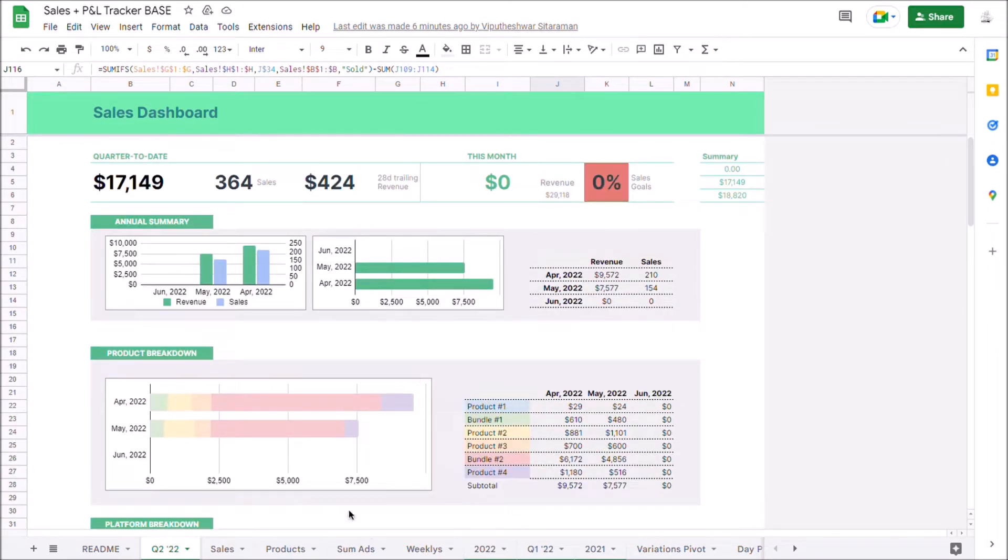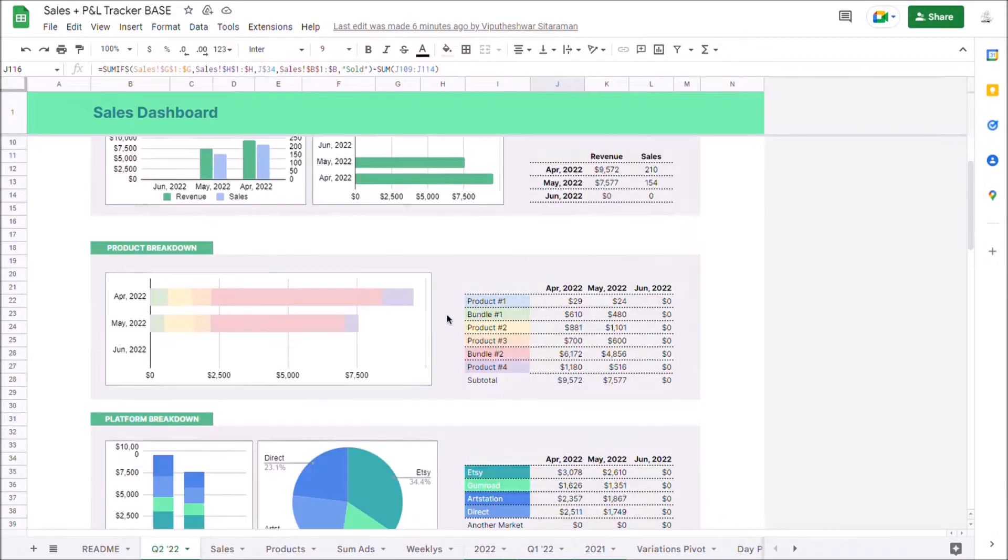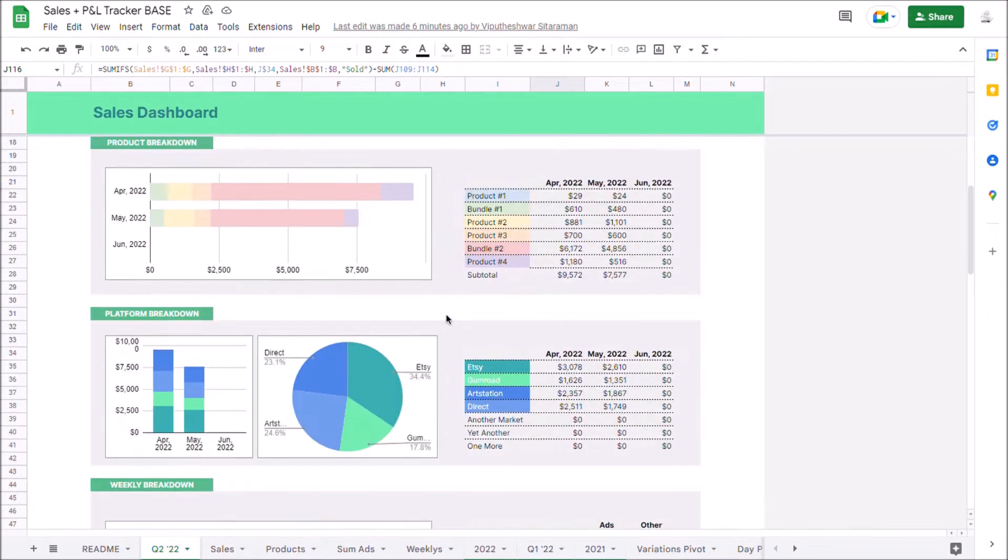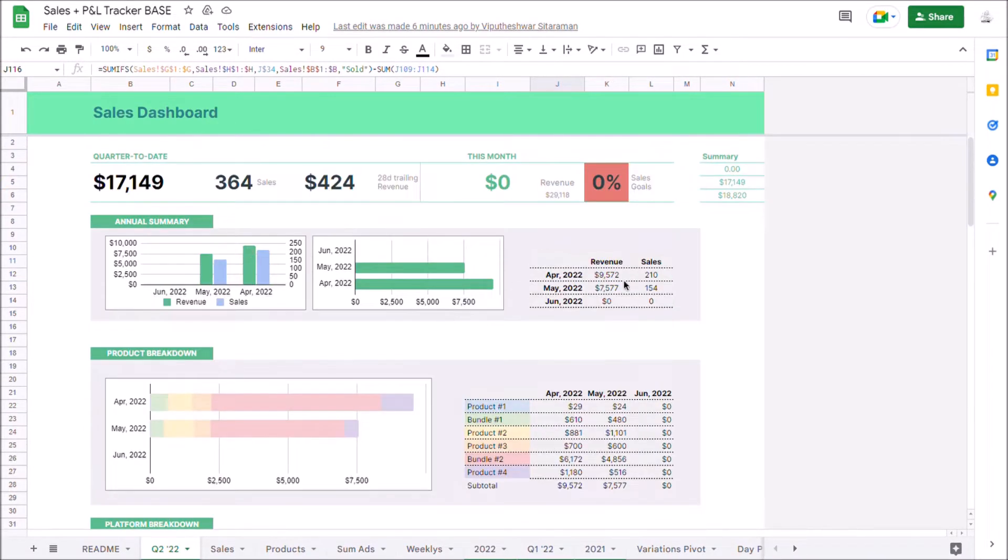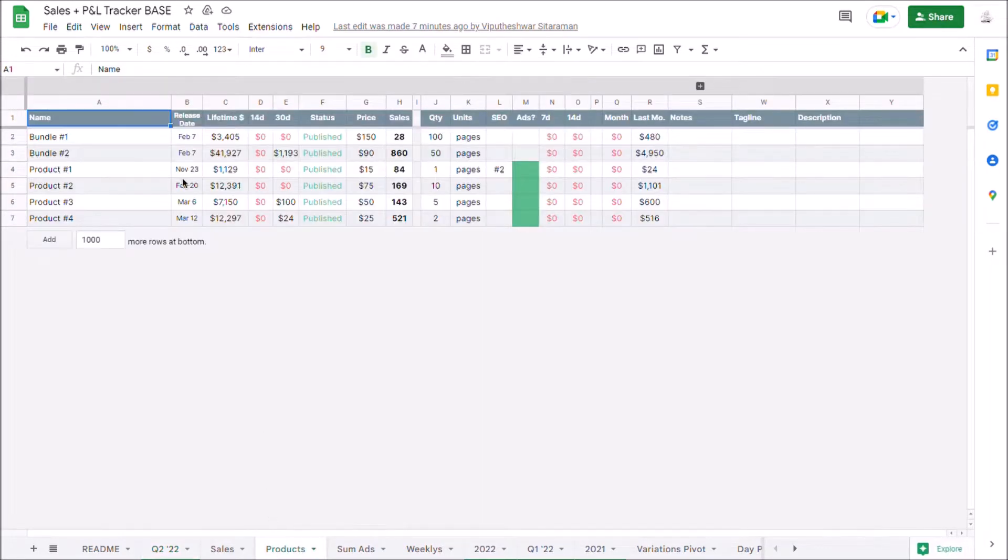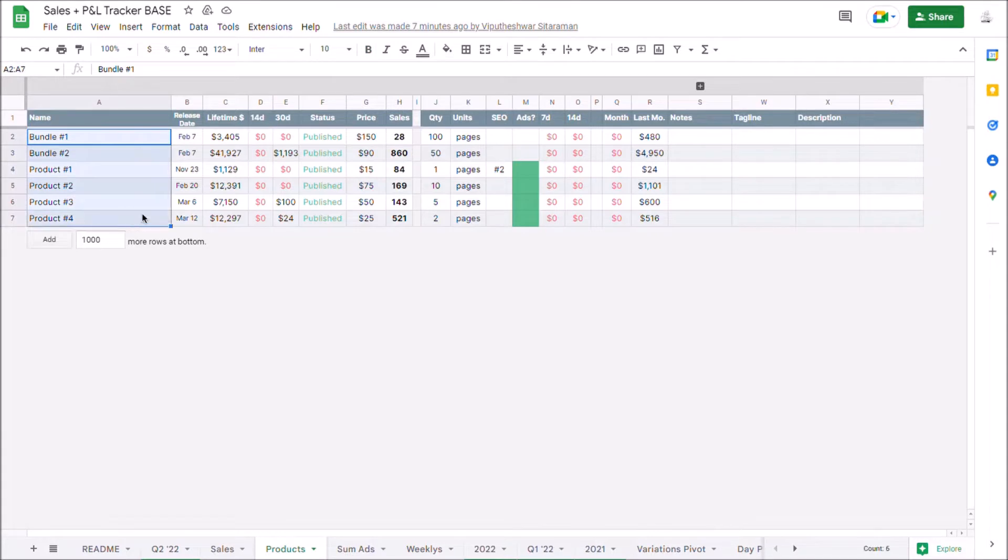So let's start out. At first you're seeing the main dashboard which is really where you're going to get most of the insights from this template. Now this is populated from two different sheets. First you've got the product sheet which basically has all of your product lines, really like an inventory sheet.